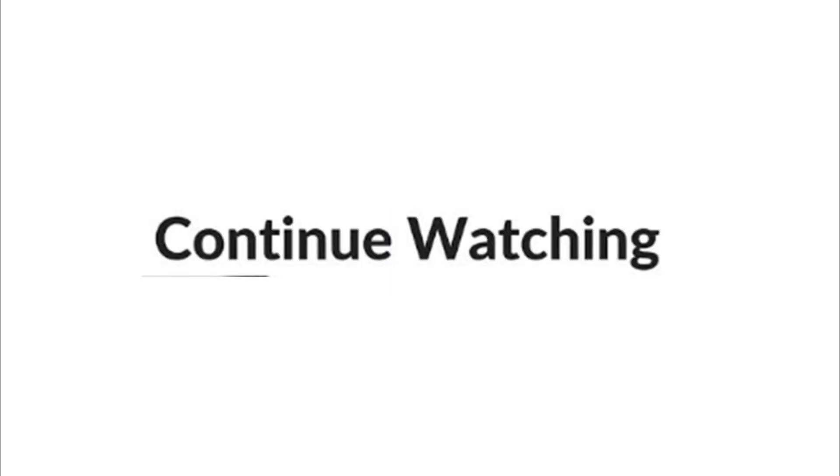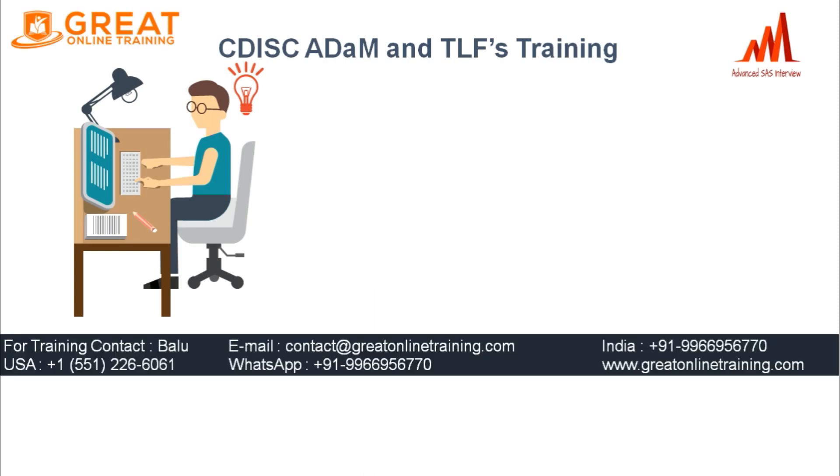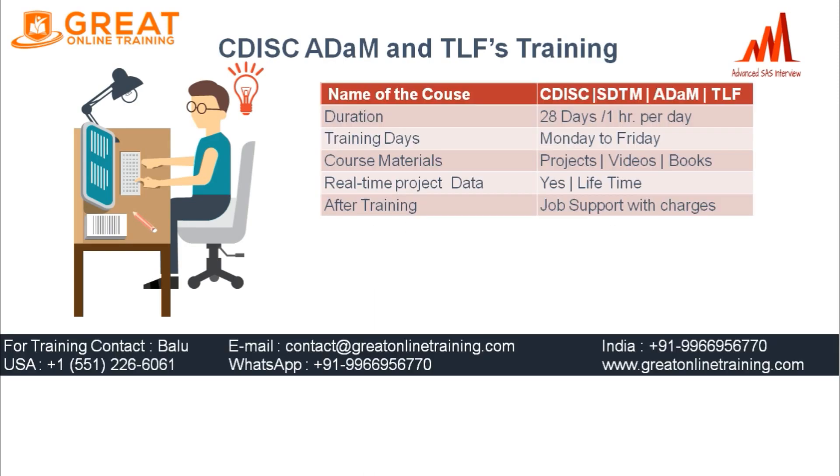If you are really interested to learn Clinical SAS real-time training, you can contact the below number. The course duration is 28 days, one hour per day, Monday to Friday. We will provide all the projects and I am writing the code in front of you, explaining everything: SDTM, ADaM, and TLFs.